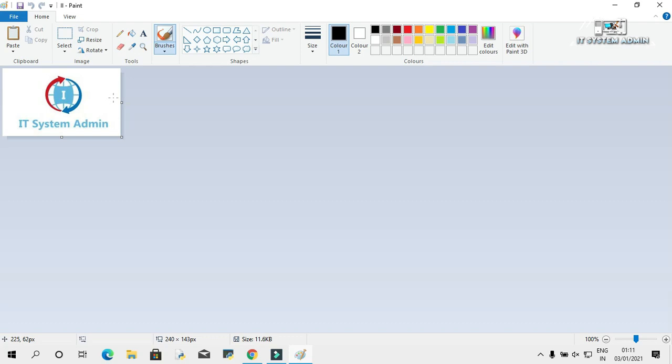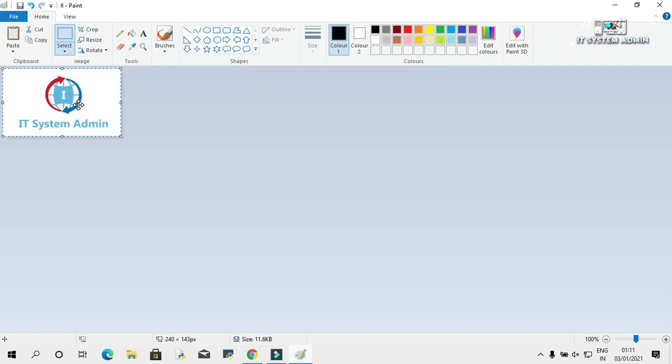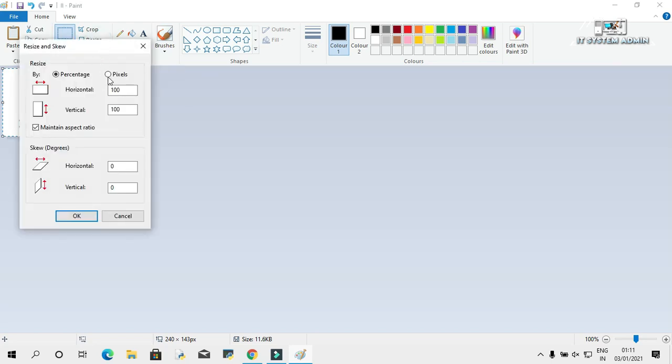This is the logo. I have to resize it. First of all, select it. Then click on resize, click on pixels,